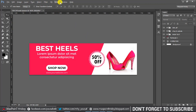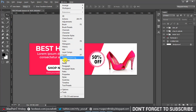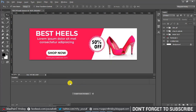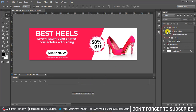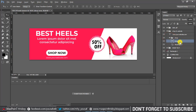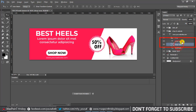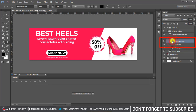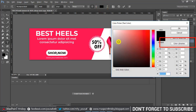Now I'll show how to create a GIF animation. Go to Window and click on the Timeline panel. I'm creating a GIF animation just for the 'Shop Now' text — copy the shop now text layer. The old 'Shop Now' layer text color is white and the new copied layer is pink.